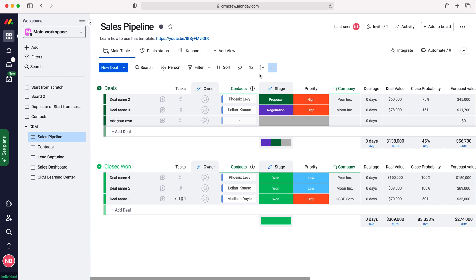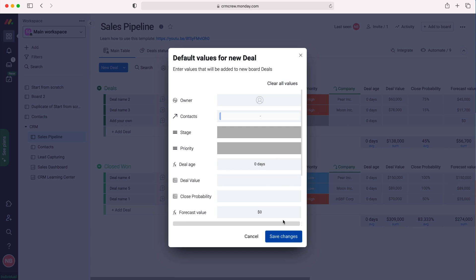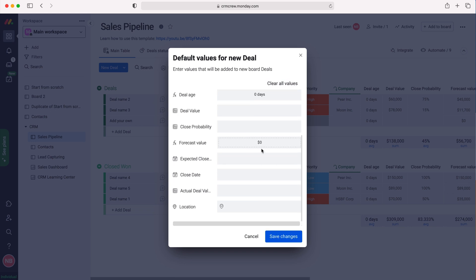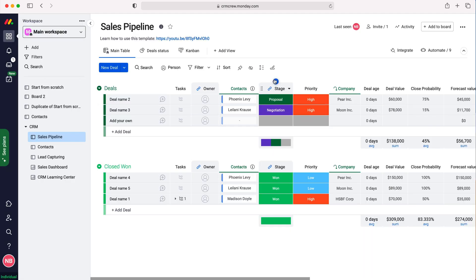If you'd like to make edits to those changes, just go back up here. We can clear all the values if we'd like to, press the save button again, or you can make further changes as you wish and press the save button.